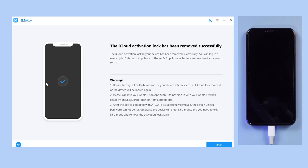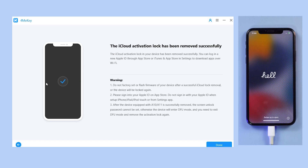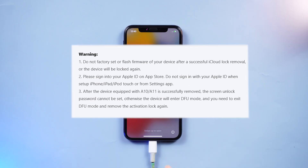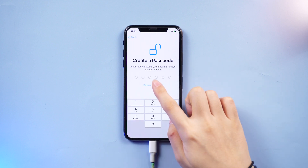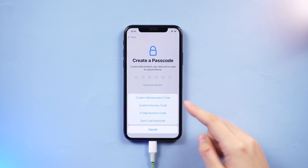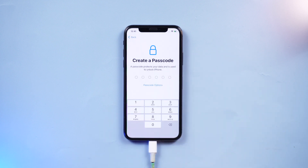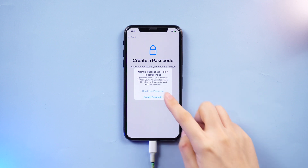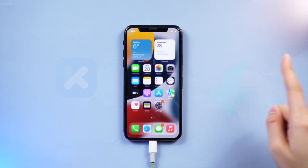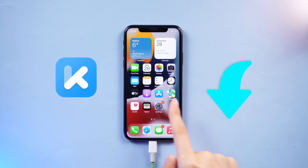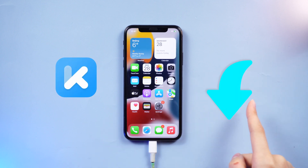After a while, the iCloud activation lock will be removed. Please pay attention to the notification here, and remember not to set your screen passcode or you'll have to retry the bypass process again. With Tenorshare 4MeKey, we can easily bypass the activation lock. I will leave the free download link in the description.